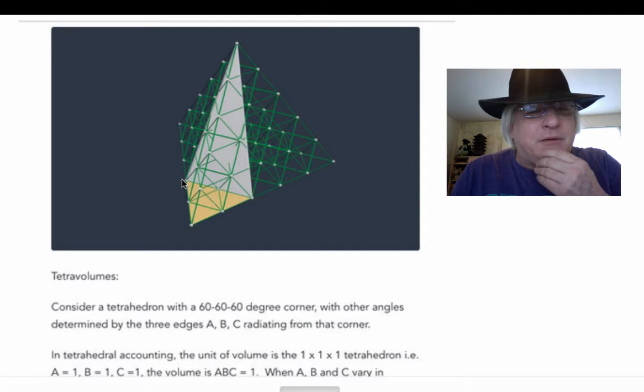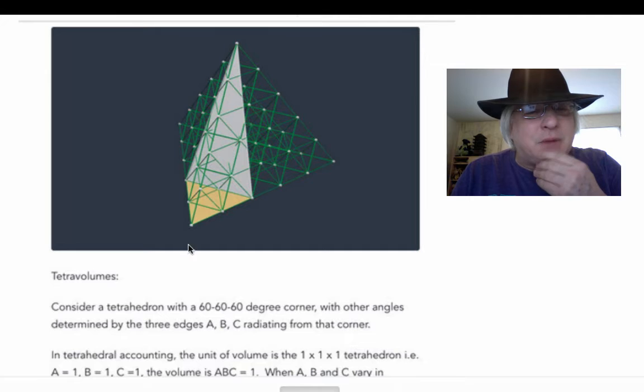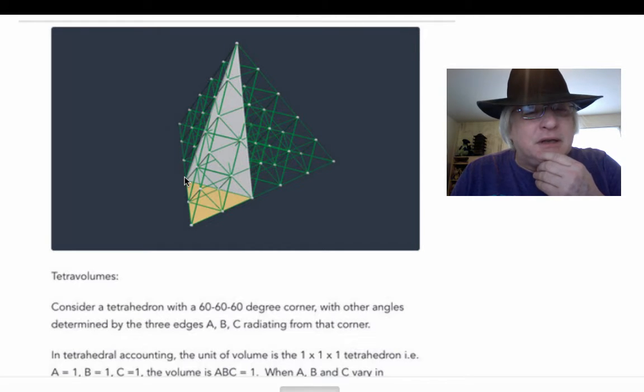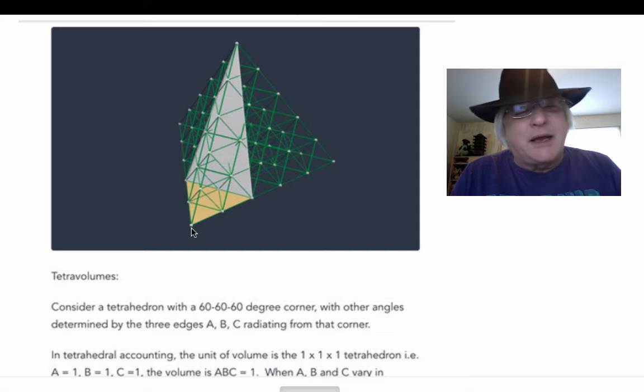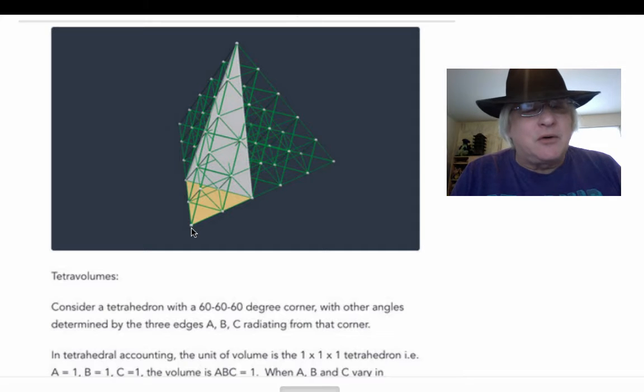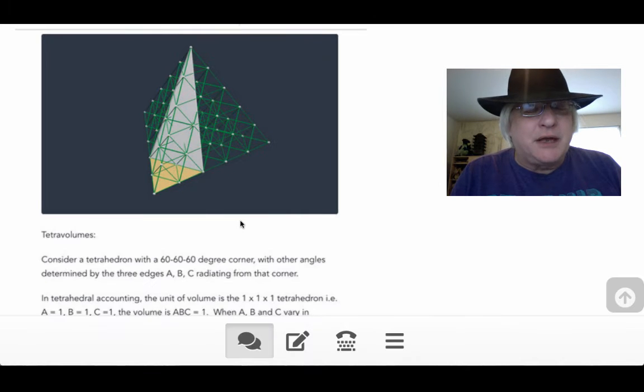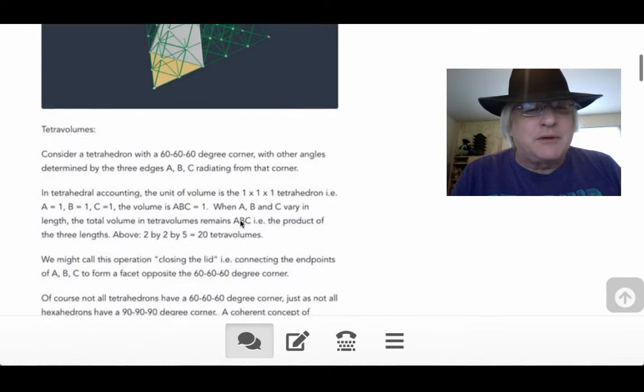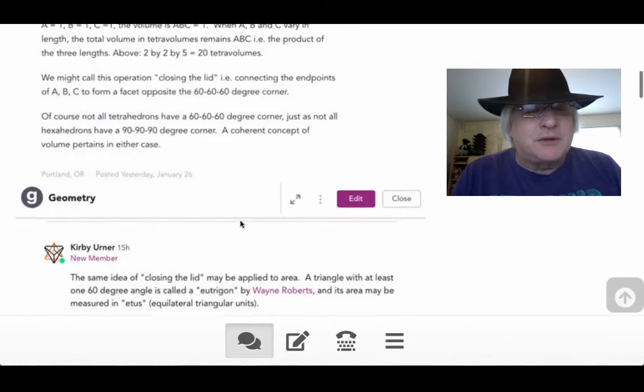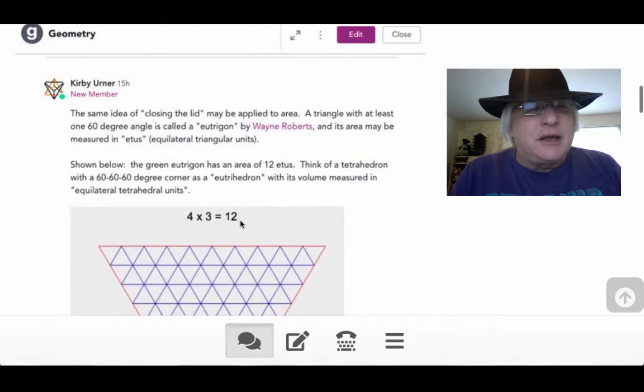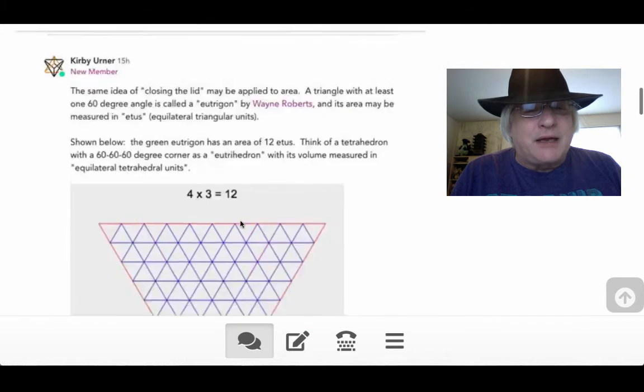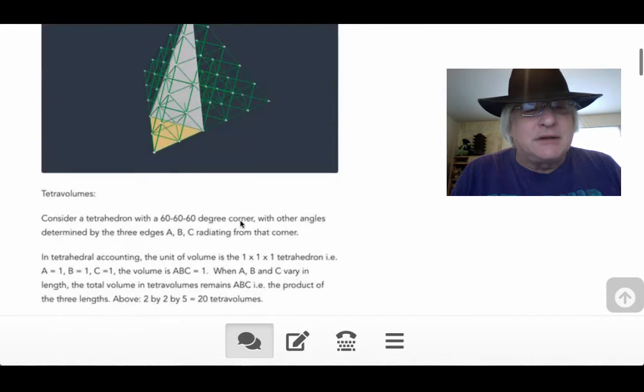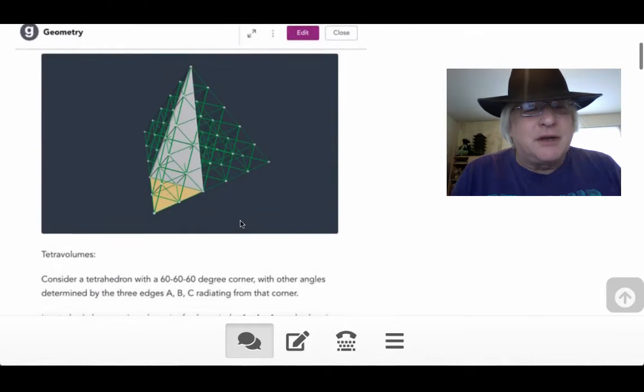Whereas just the tetrahedron of 1x1x1 is volume 1, this guy is going to be volume 20, 5x5, or 2x2x5. The three spines, the three rays coming off from the corner. You could think of that as the origin. We've been through this quite a few times on this channel.